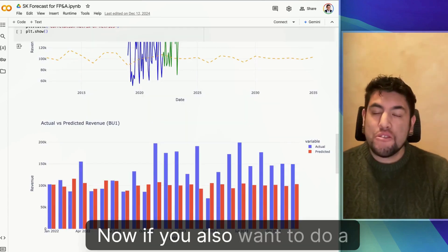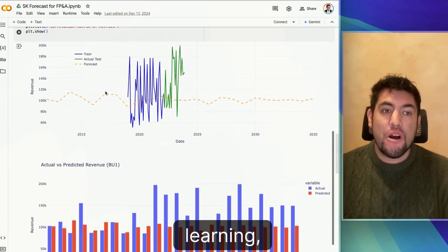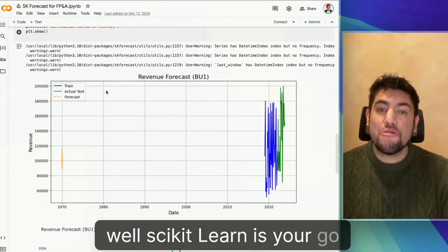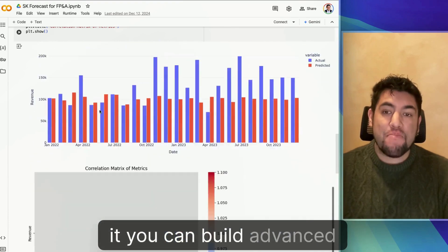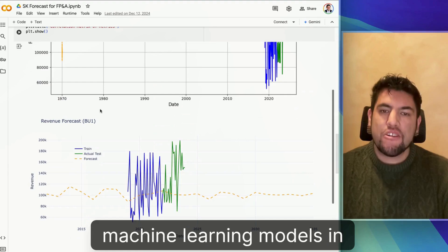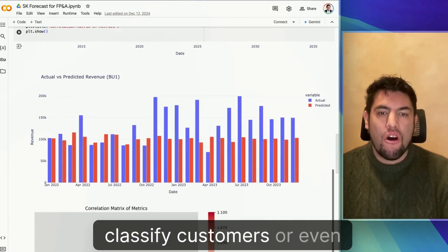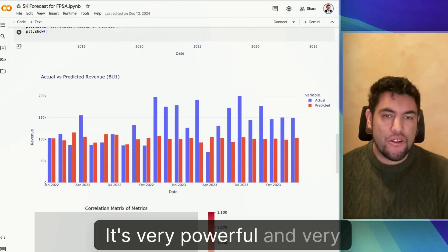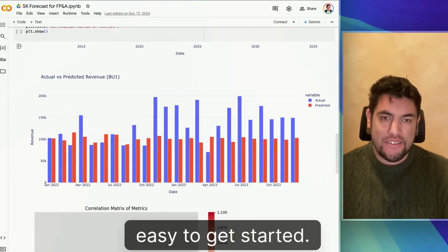If you also want to do a little bit more machine learning, Scikit-learn is your go-to library in Python. And with it, you can build advanced machine learning models in order to predict sales, classify customers, or even detect anomalies. It's very powerful and very easy to get started.